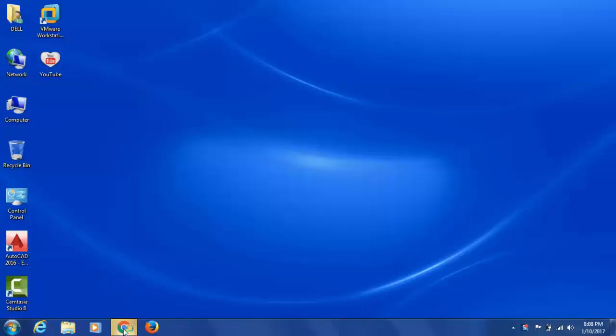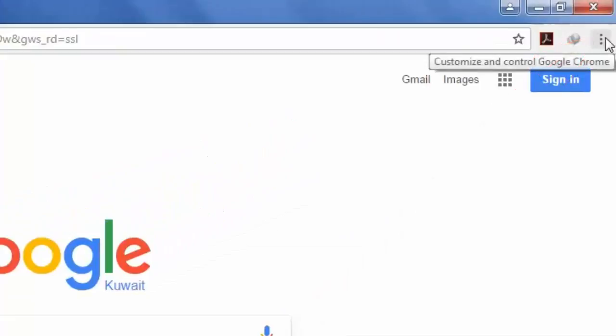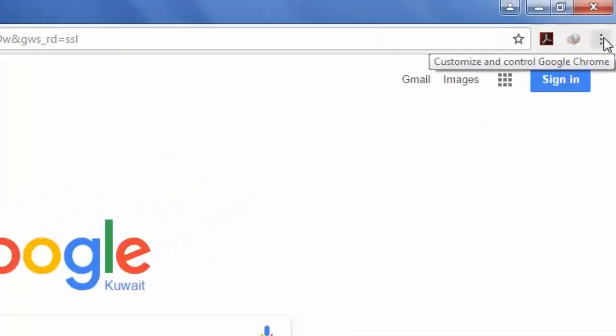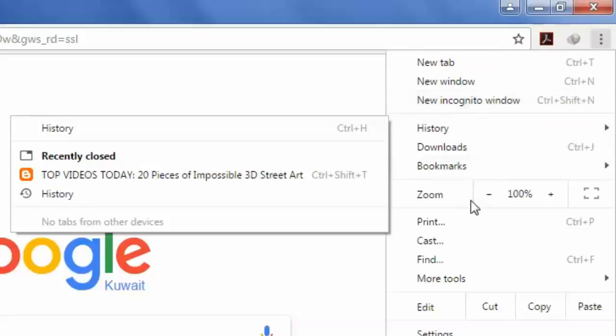So here I will open Google Chrome. There are three dots in the top right corner of the browser. When you click on this,